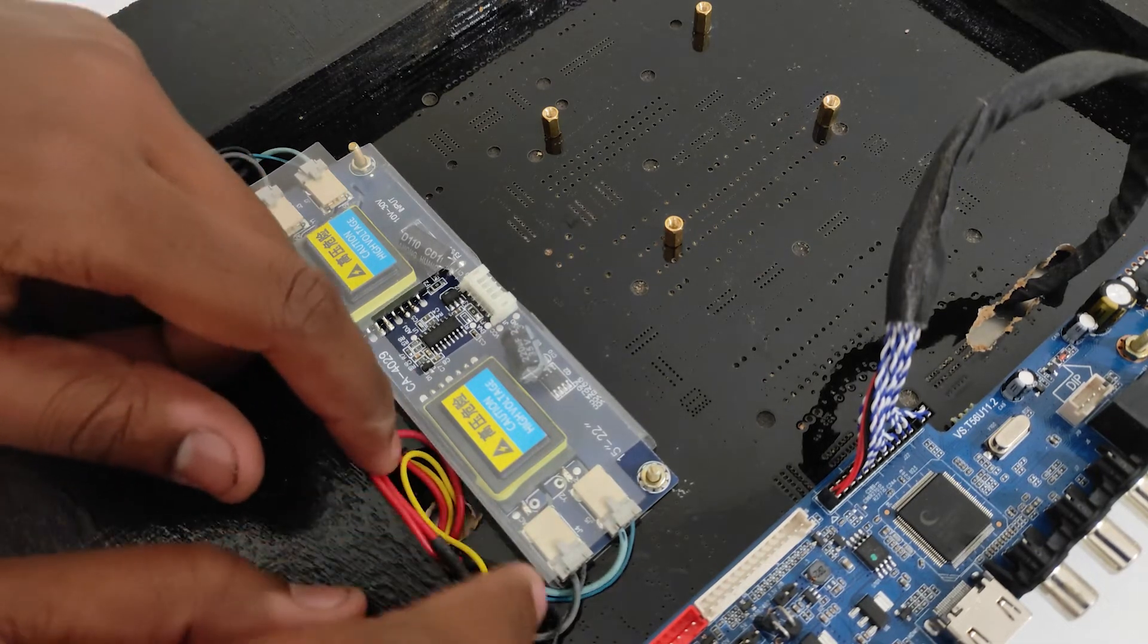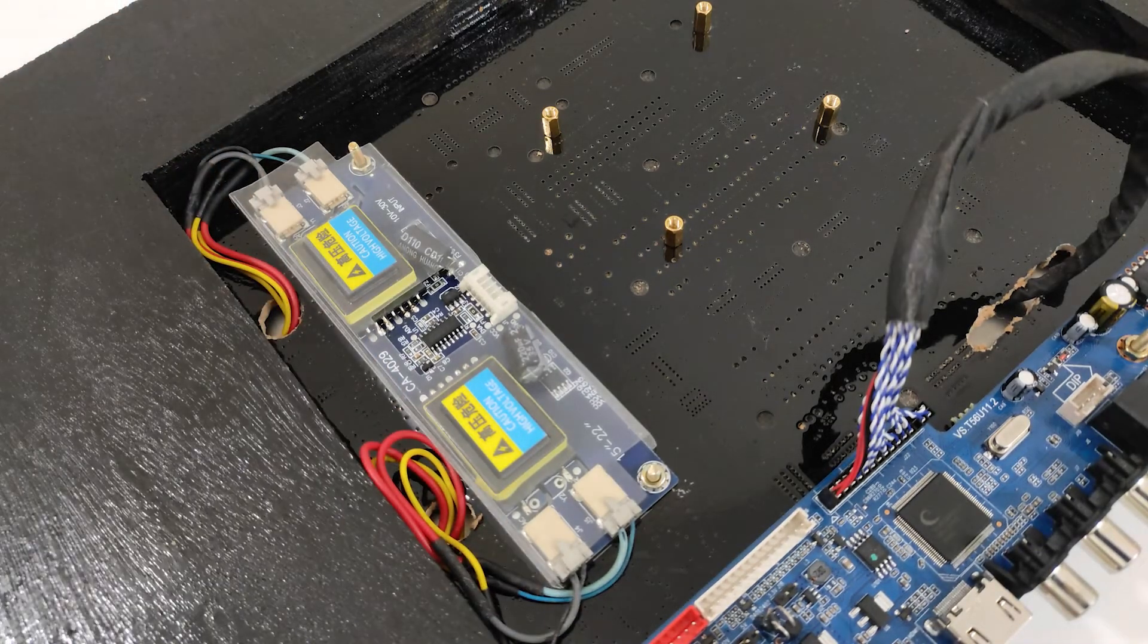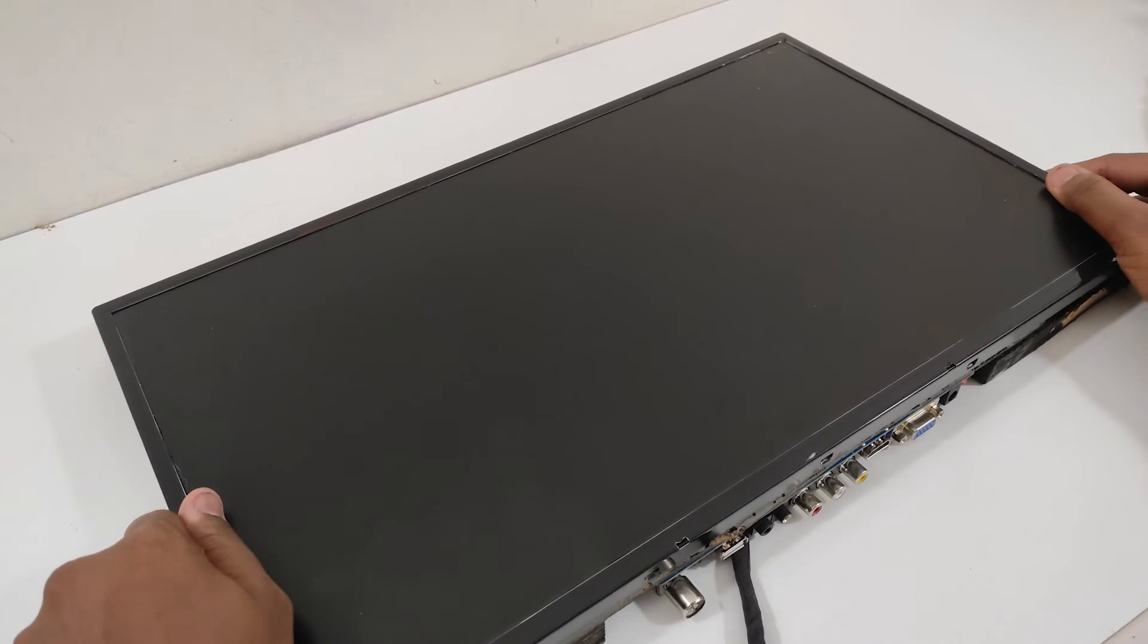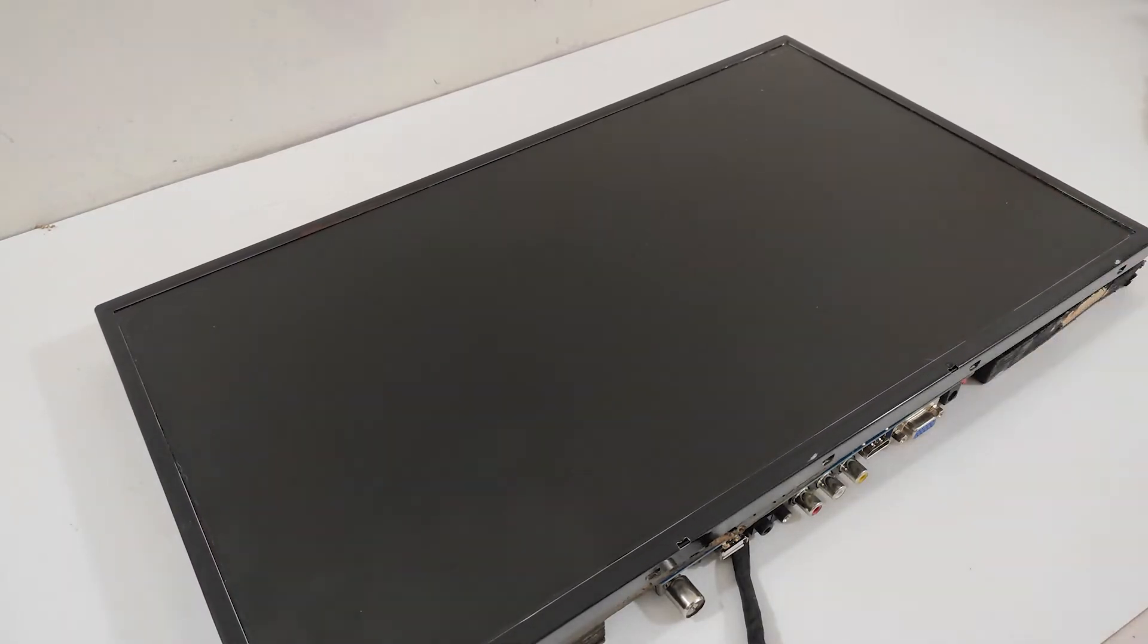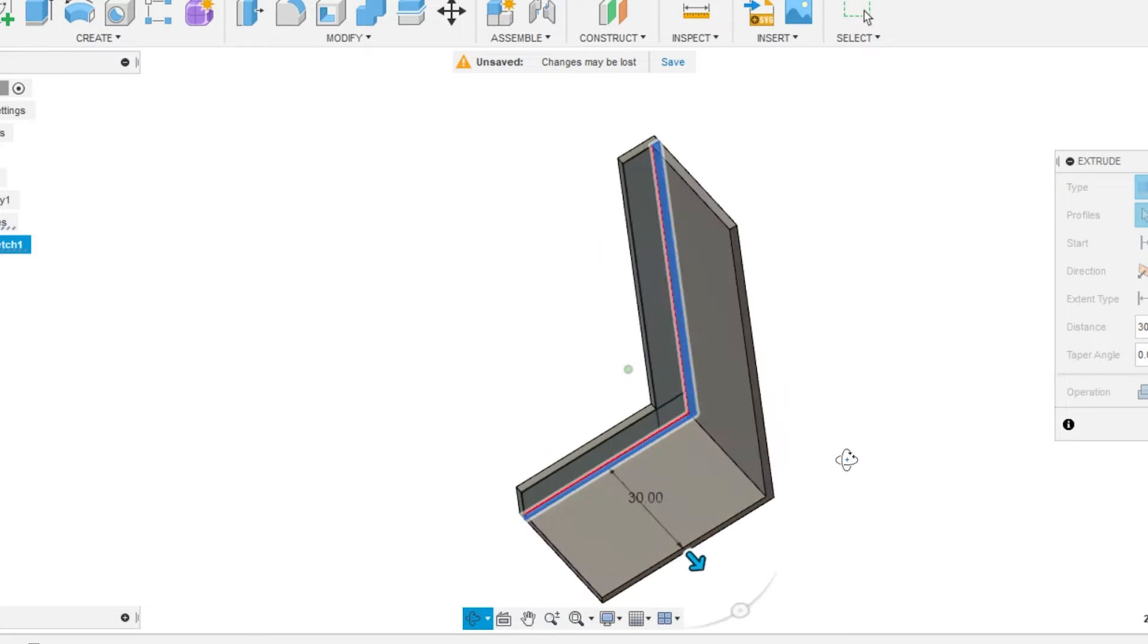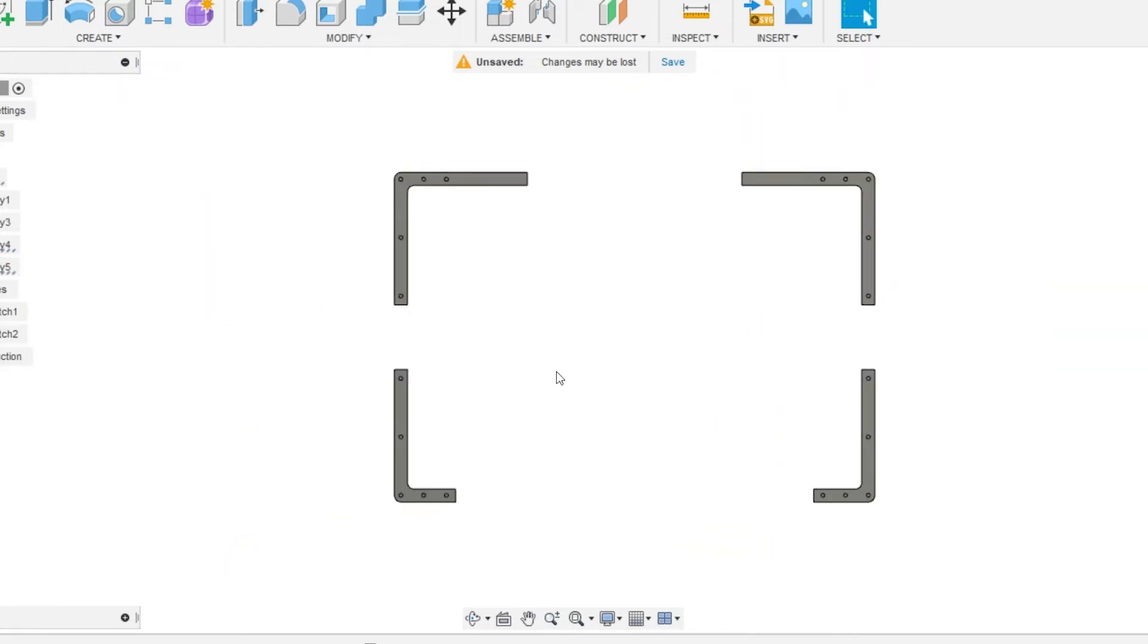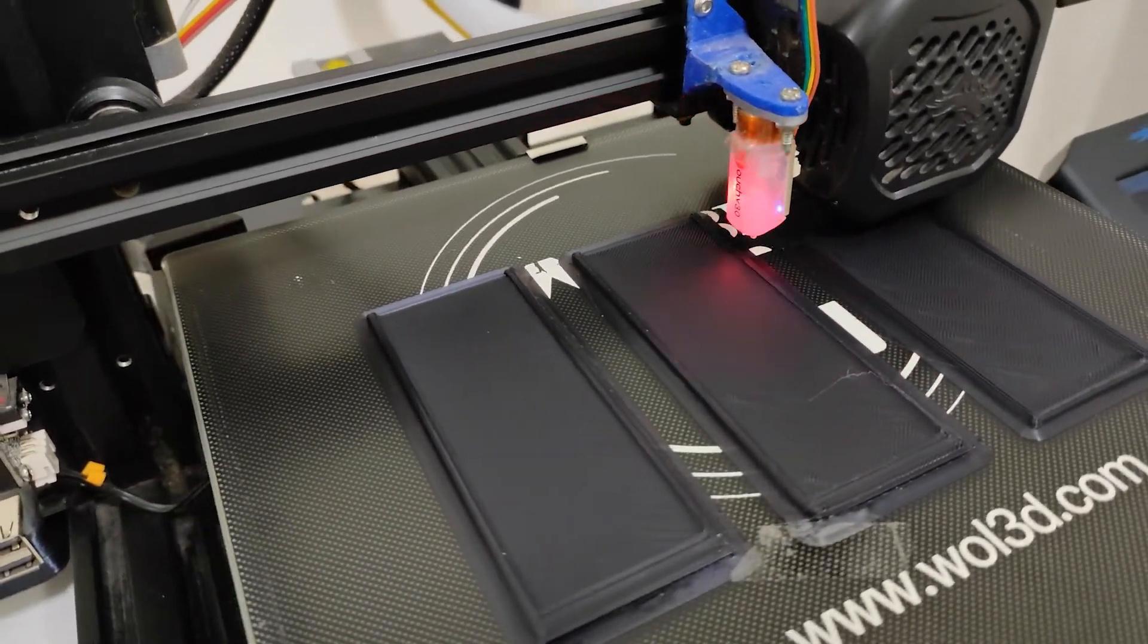This only partially completes the build. We still have to deal with mounting the LCD panel to the frame. To solve this, I quickly jumped into Fusion 360 and made a model which can support the LCD panel with the frame. Then with some large layer height, I started the 3D printing process.